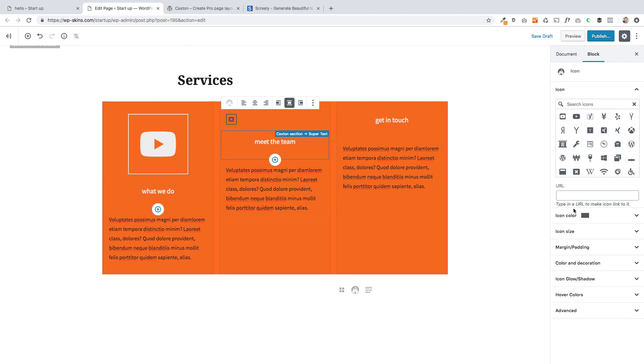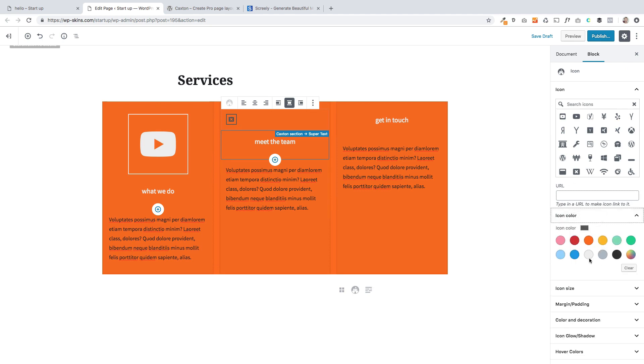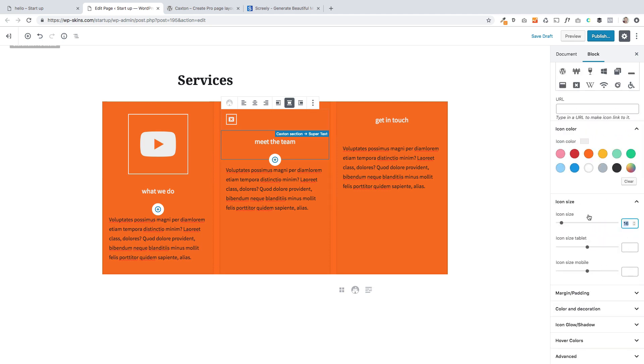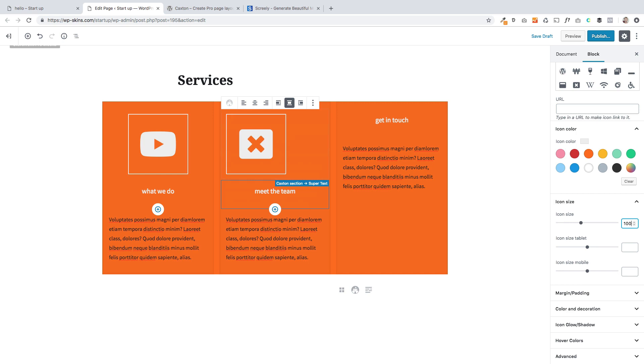And then we just repeat that process again. I'm going to click icon. Let's choose this one this time. Change the color. Change the size down here. You'll see there's lots of other controls you've got within here as well for your icons. So you've got tons of controls.